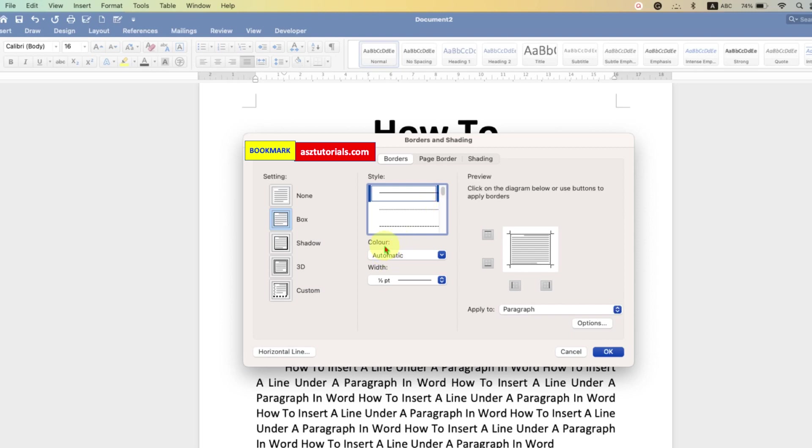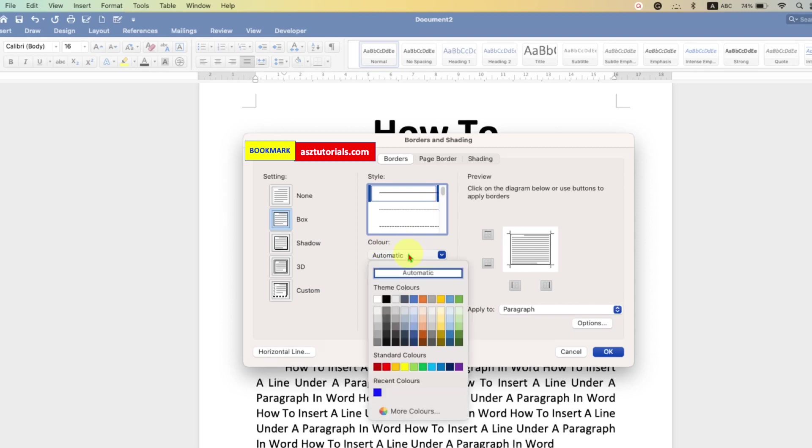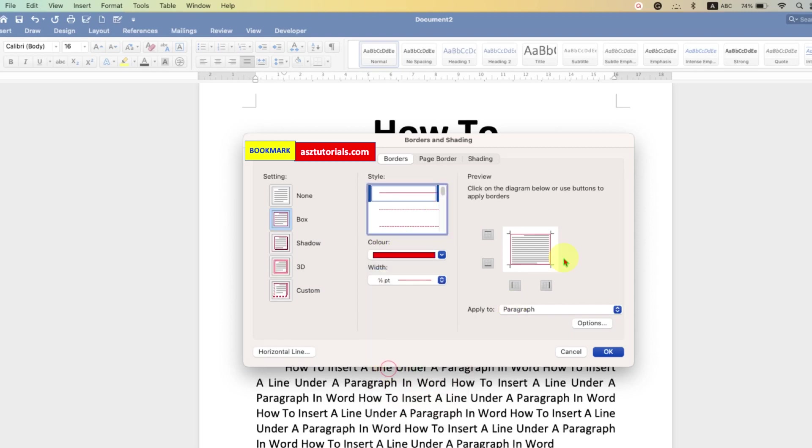And if you want to change the color, you can change the color of the line from here. You can see the preview.